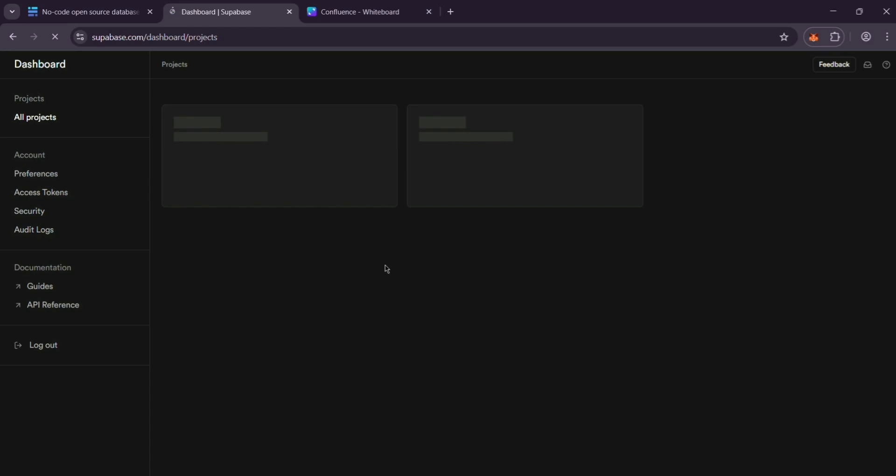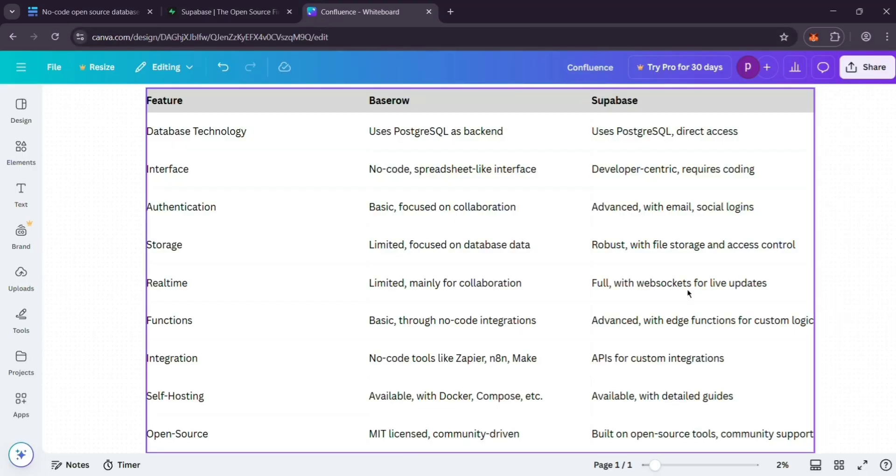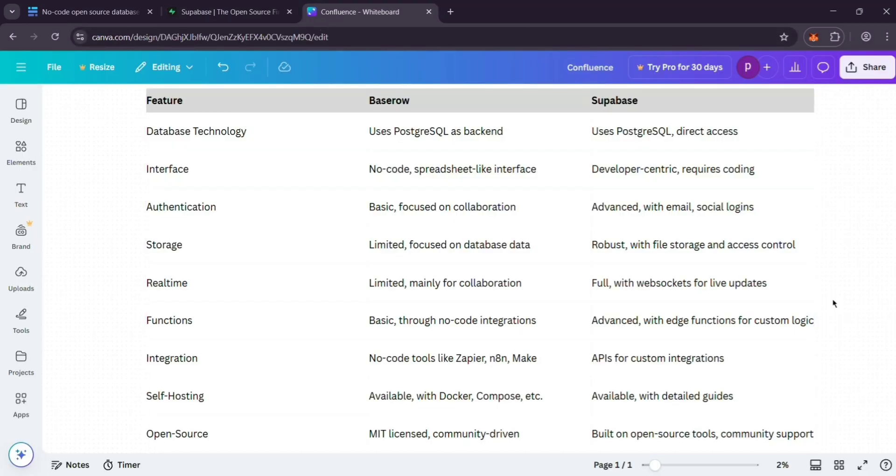So, how do they compare? BaseRow is best for non-technical folks who want a simple no-code way to organize data or build apps. Supabase shines for developers needing a powerful backend with coding flexibility. BaseRow is cheaper per user, while Supabase suits smaller teams with bigger tech needs. Both use PostgreSQL and can be self-hosted.